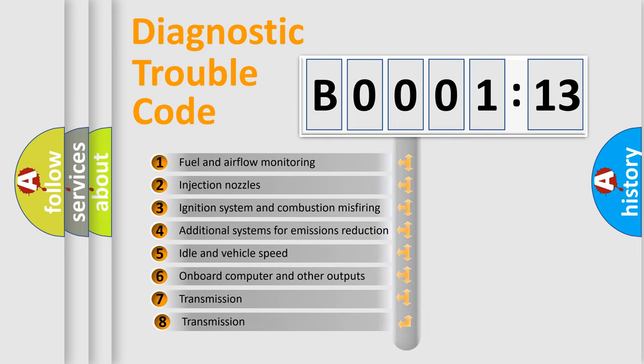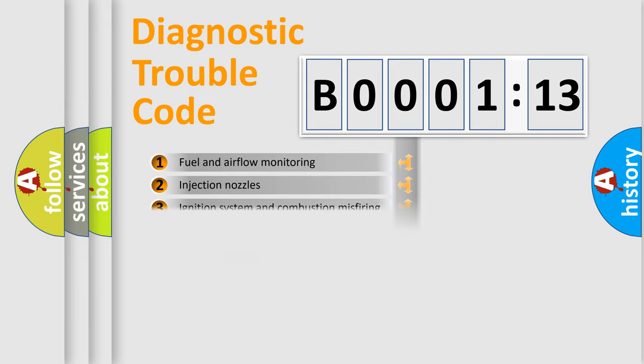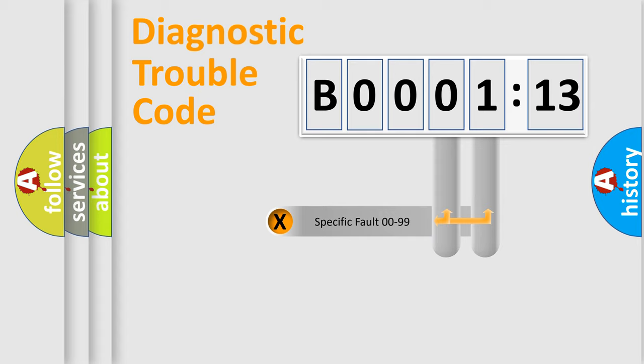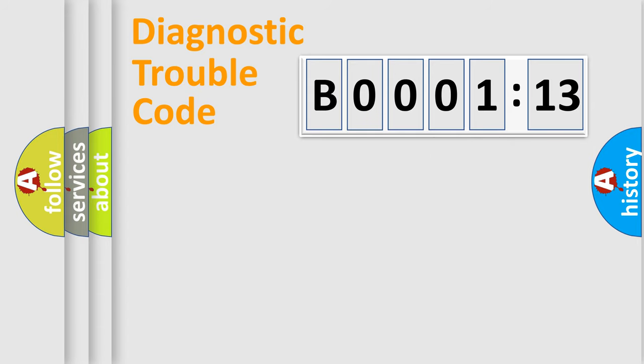The third character specifies a subset of errors. The distribution shown is valid only for the standardized DTC code. Only the last two characters define the specific fault of the group.